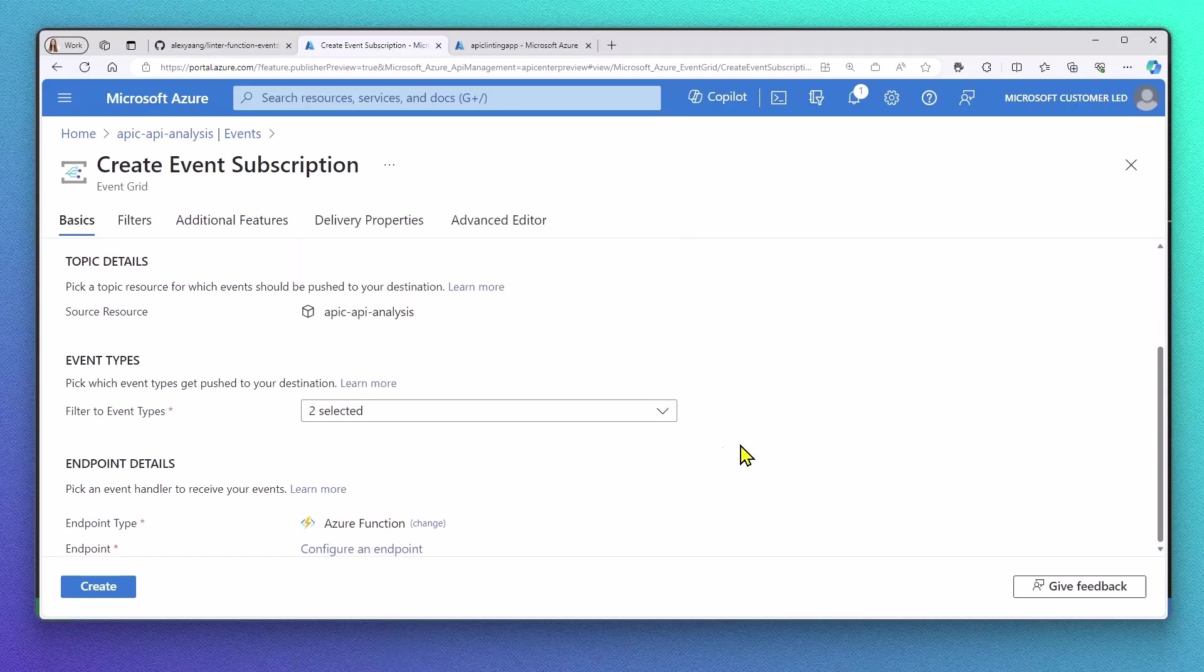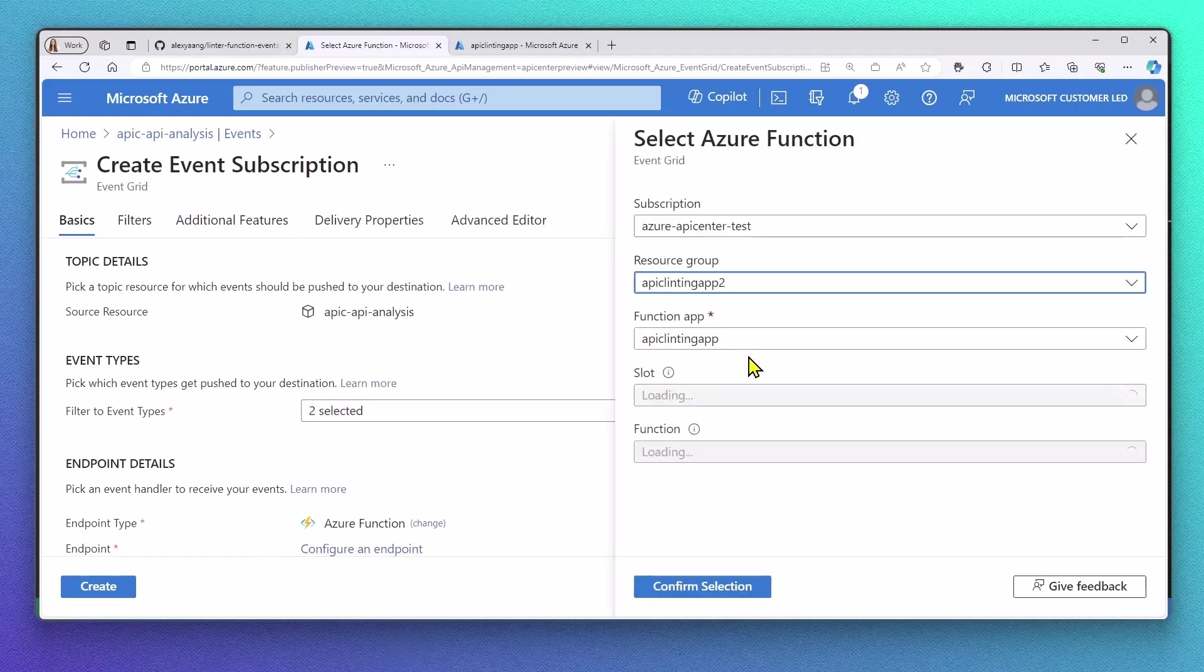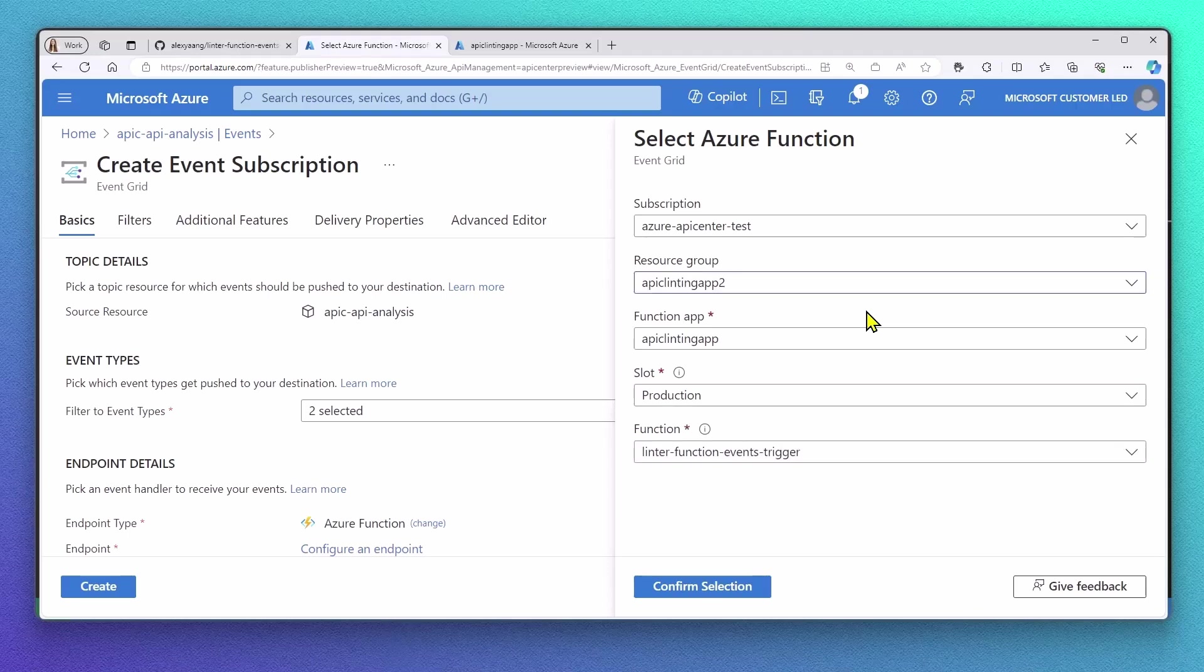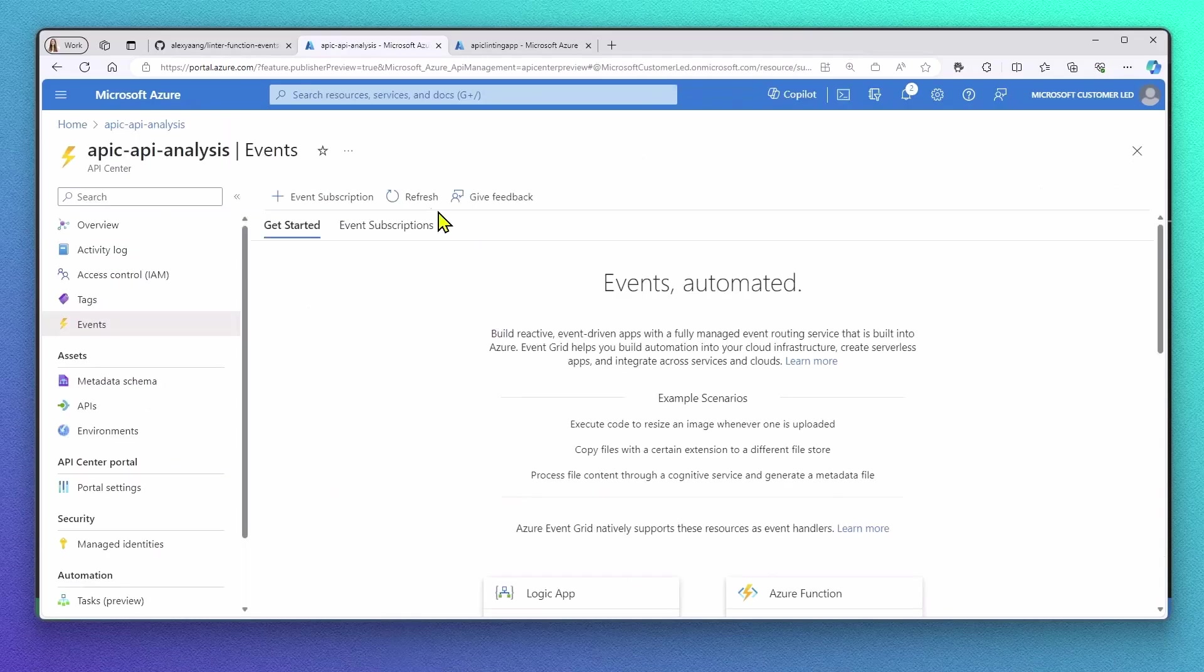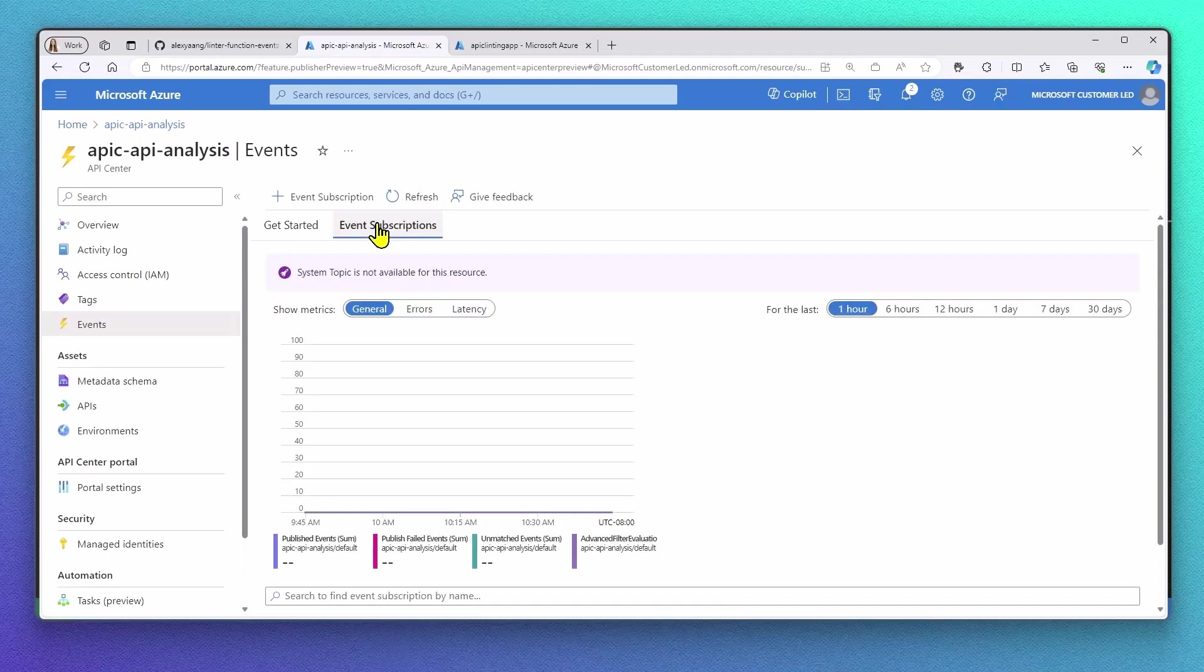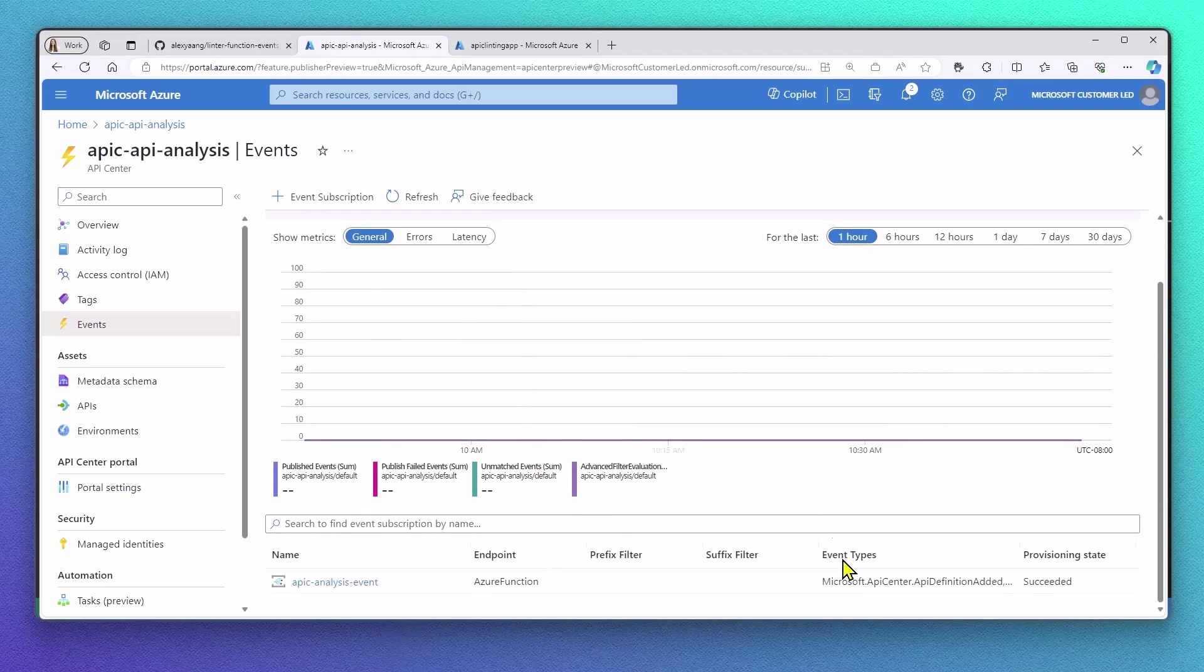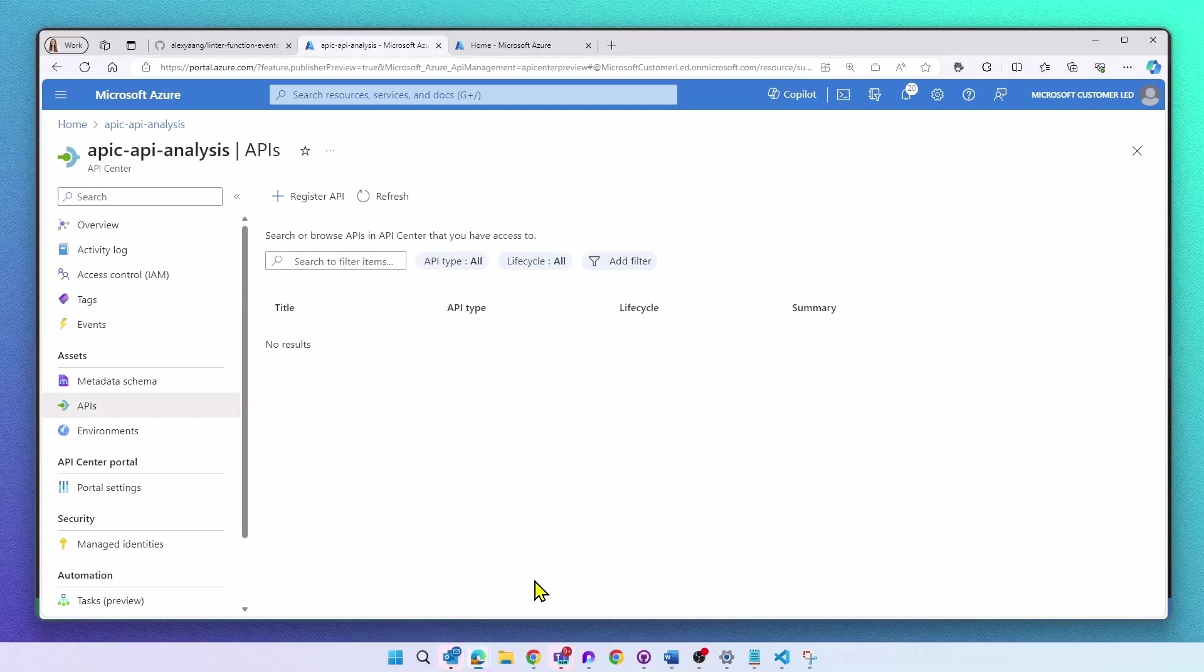After that, we only have to configure our Azure Function endpoint, which in our case is the Azure Function app I previously deployed with my linting engine. Make sure you can see your event subscription successfully enabled after the configuration steps.